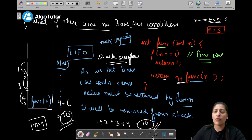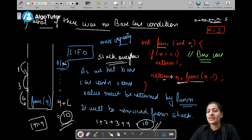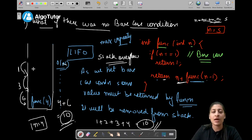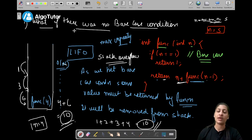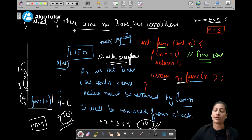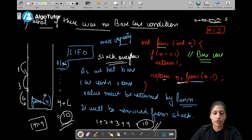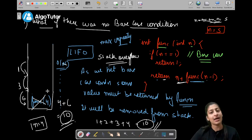We've now understood base case condition, what recursion is, how recursive calls are made, and how recursion is managed in the stack part of memory. As and when a function's task is done it returns its answer and gets removed from the stack. By the end of all calls, the stack will be empty again.